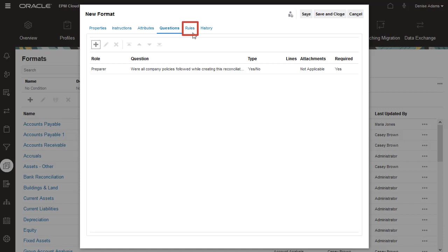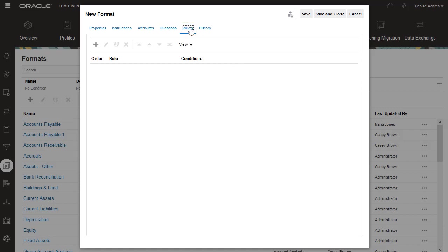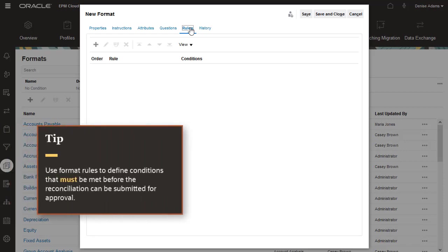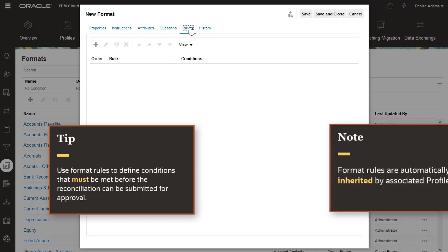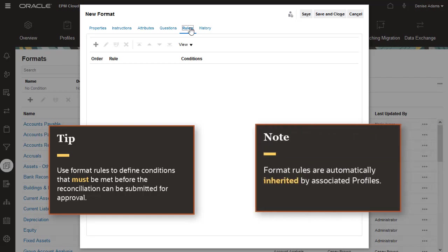Use the Rules tab to define rules that run for the reconciliation rather than for transactions. For example, you can specify conditions that must be met before the reconciliation can be submitted for approval. It's a best practice to add rules to the format instead of the profile whenever possible. All profiles associated with the format automatically inherit the format rules.